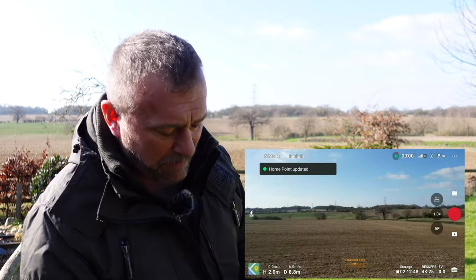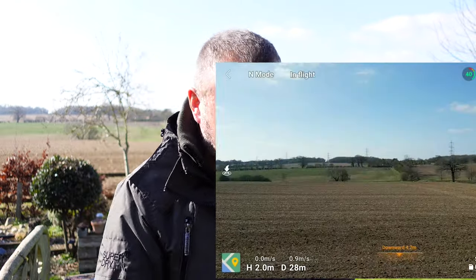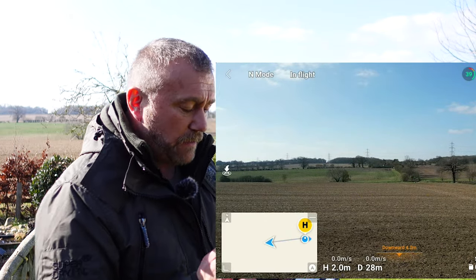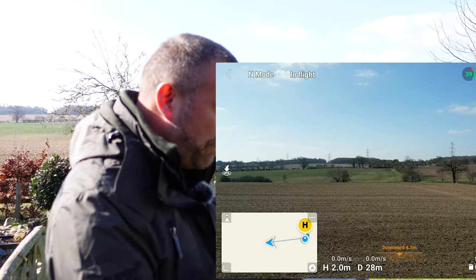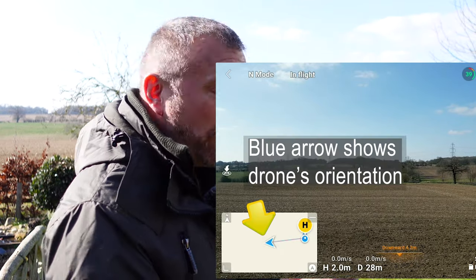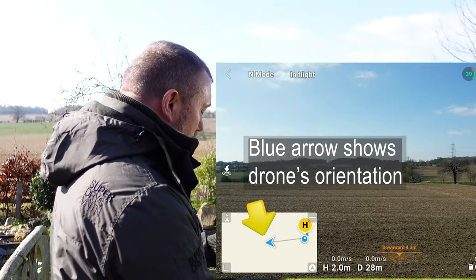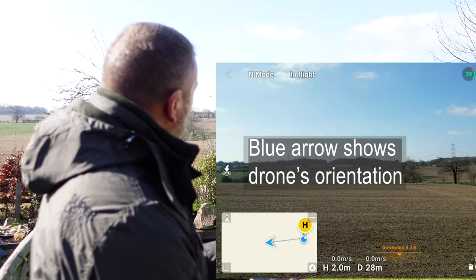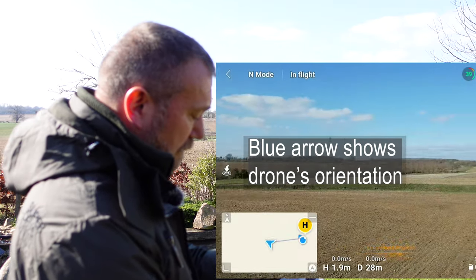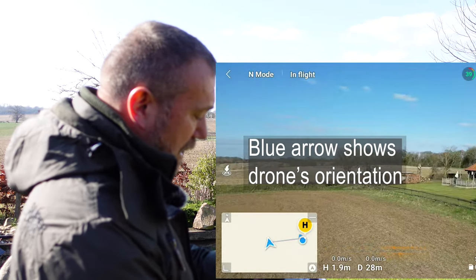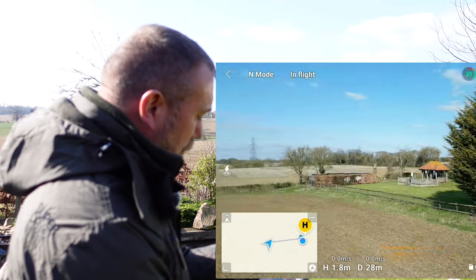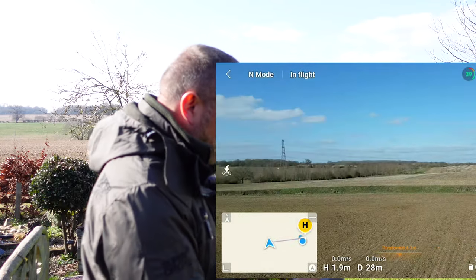Now let's tap the map. You tap it and you can see how it expands and you can see a number of little items on here. First of all you've got the blue arrow of the drone itself. The blue arrow is showing you the direction of the drone, so if I turn the drone around on its axis you can see the arrow turning, and turn it back to face away from me and you can see how the arrow points away.